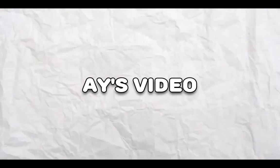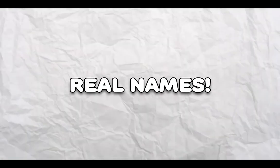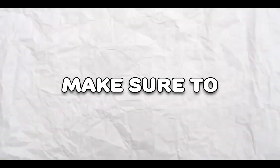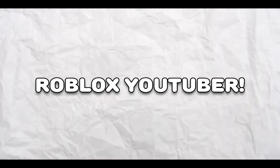Alright guys, so in today's video, I'm going to be talking about Roblox YouTubers' real names. Make sure to watch until the end because the last one is probably your favorite Roblox YouTuber.